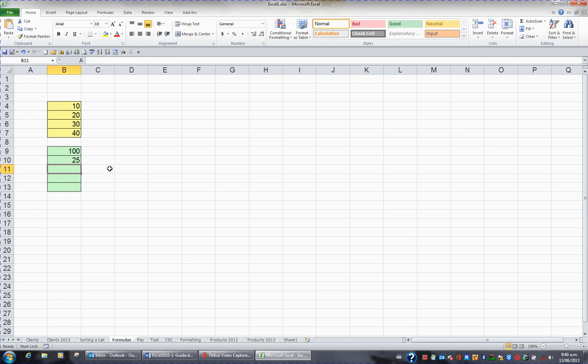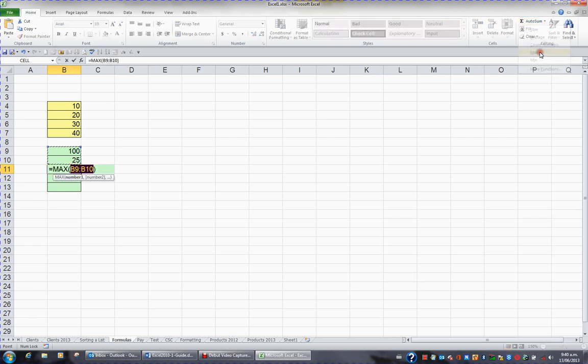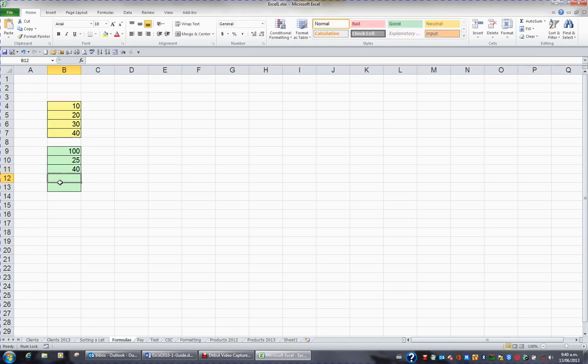In B11, I'd like to find the largest value in the 4 yellow cells, and so we use a function called MAX. Click in B11, hit the down triangle on the AUTO SUM button and choose the function MAX. Again, Excel wiggles around what it thinks I want to find the maximum of, but that's incorrect, so I ignore the wiggle and highlight the 4 yellow cells. When I press ENTER, I can see the maximum value in B4 to B7 is 40.